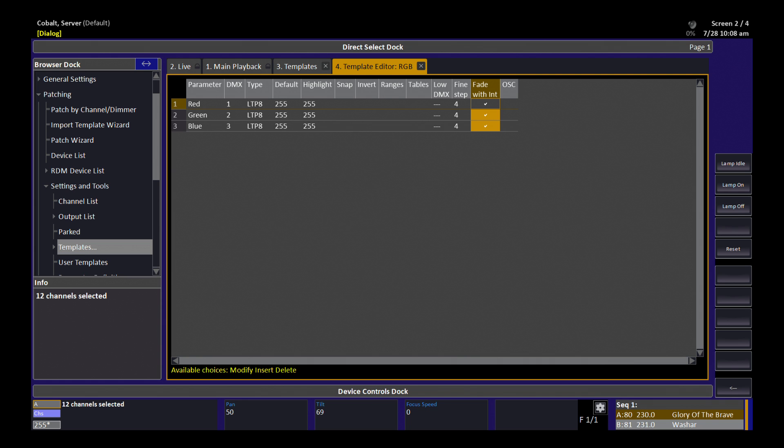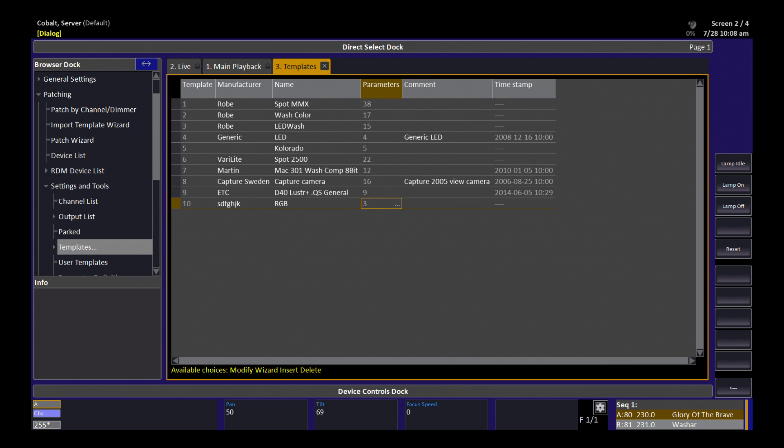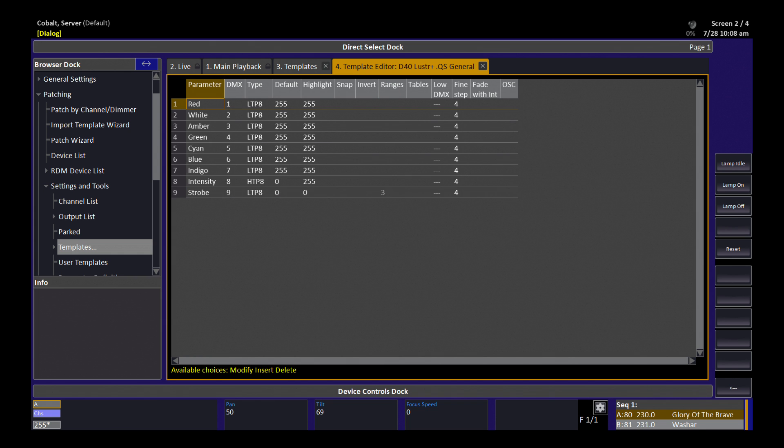You can also use these tools to edit any fixture you've imported into your show file.